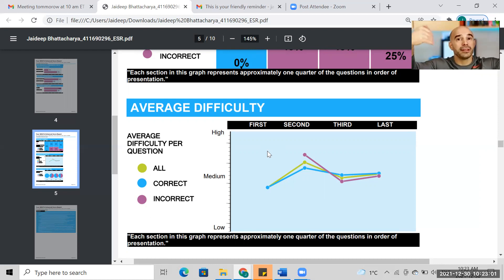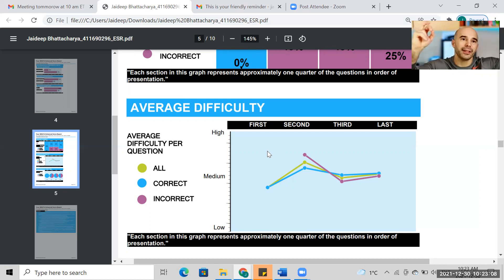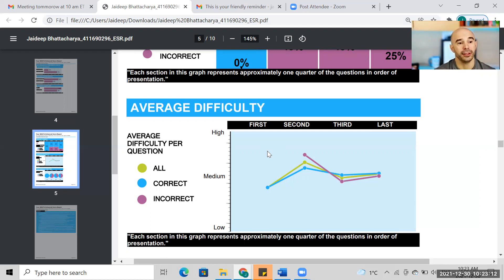Every step of the way, I'm being honest with myself and checking: how am I feeling on this question? That's the strategy that will get you to V40 in verbal, because I can see you're capable. And earlier I said we don't know the difficulty level of that SC question you got wrong — well, I was wrong. We do know.